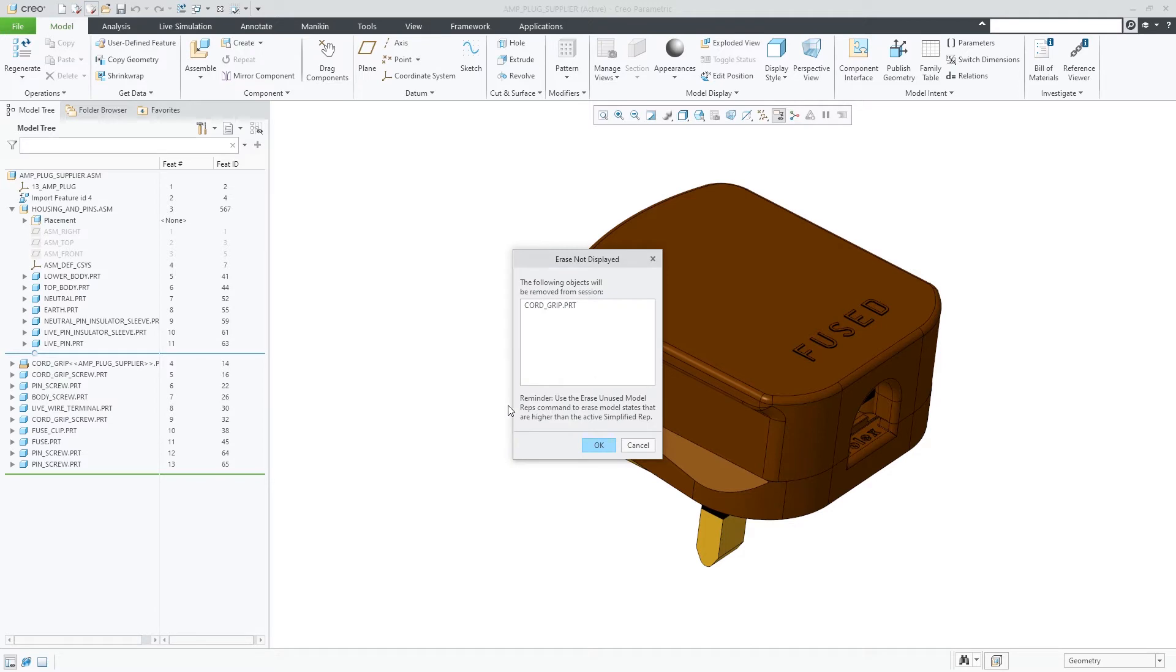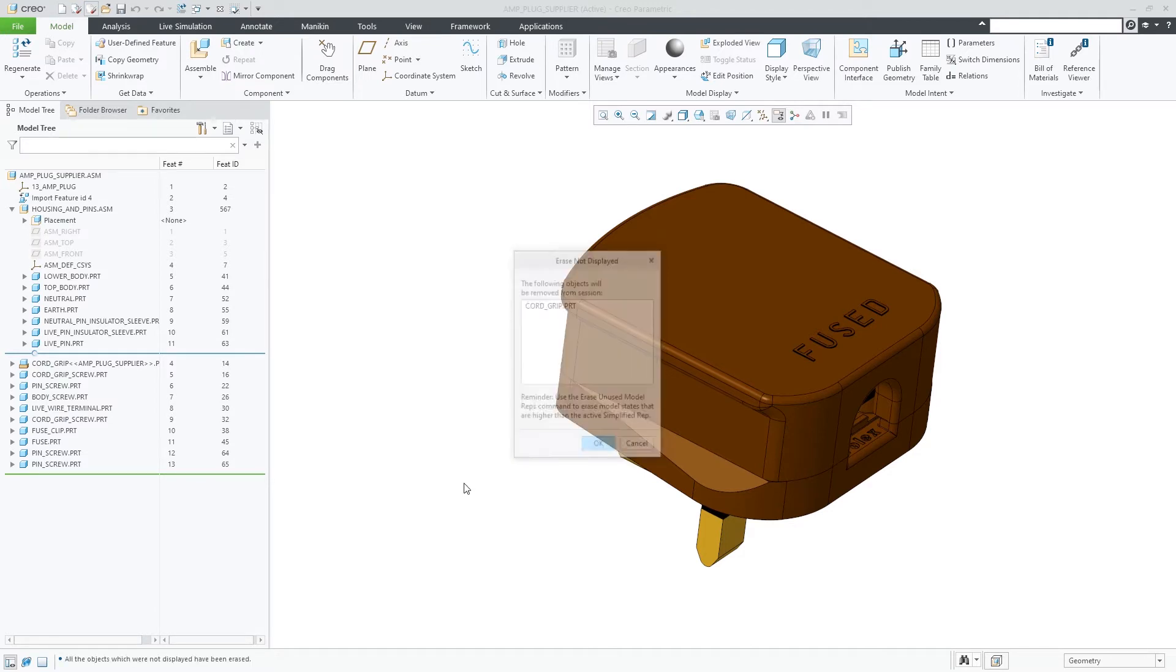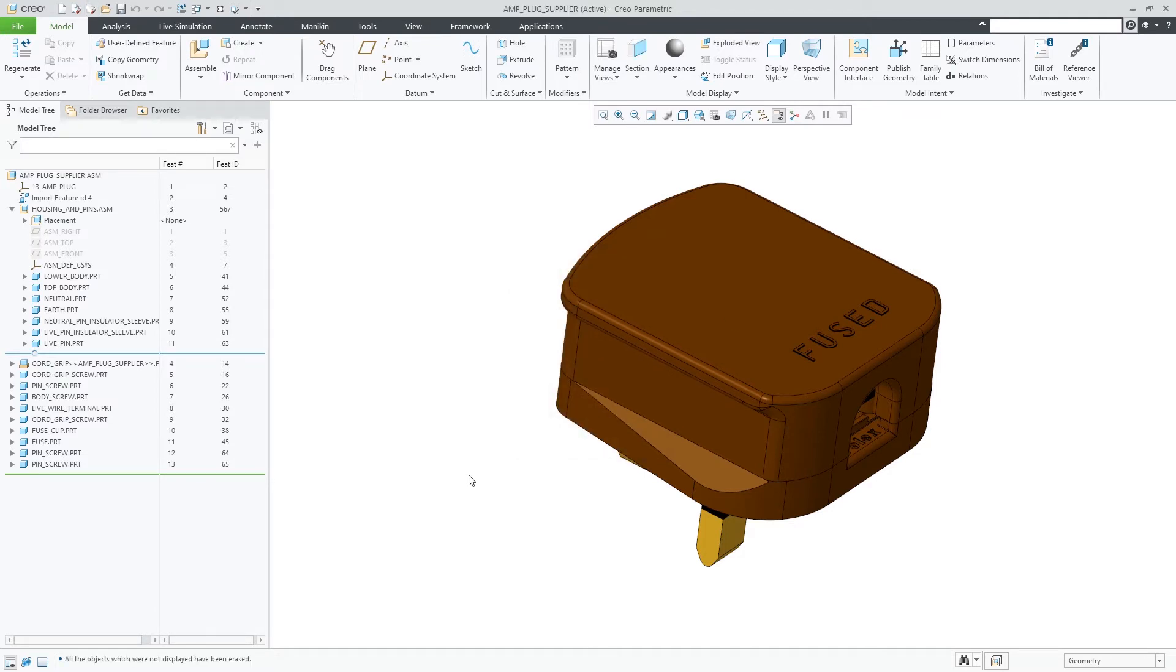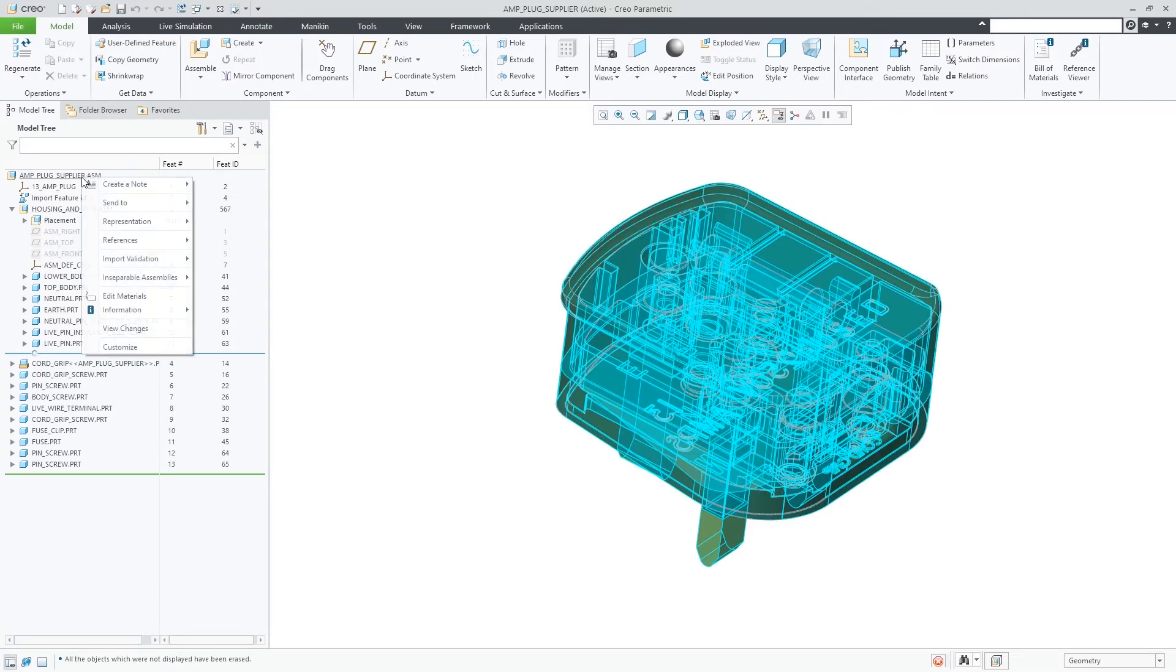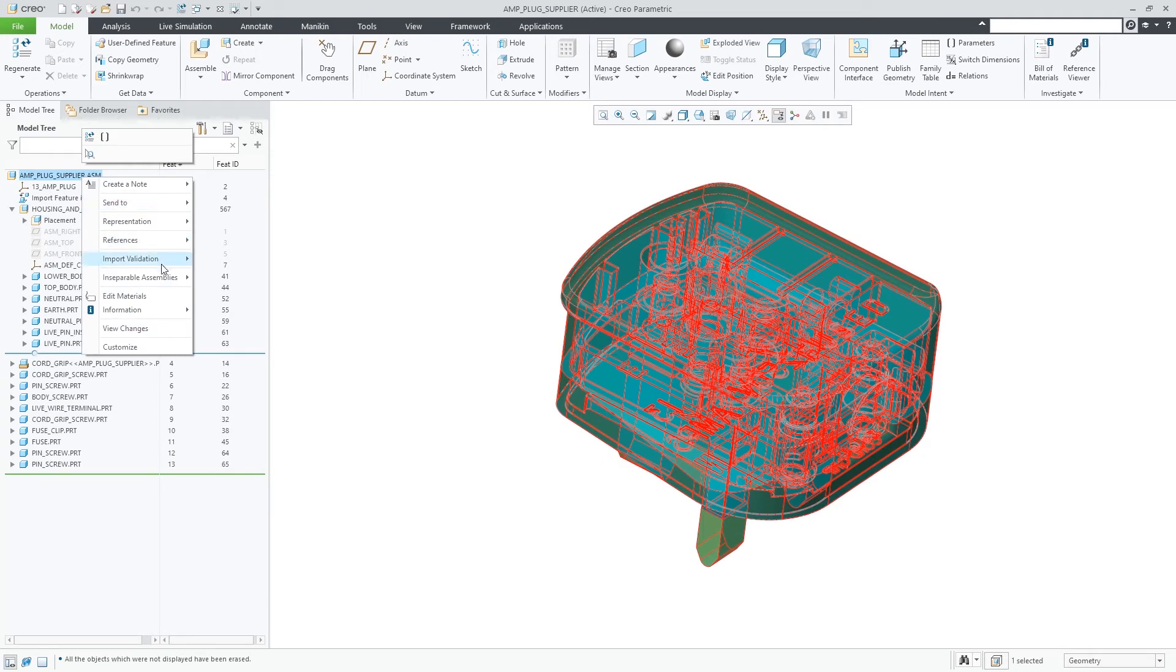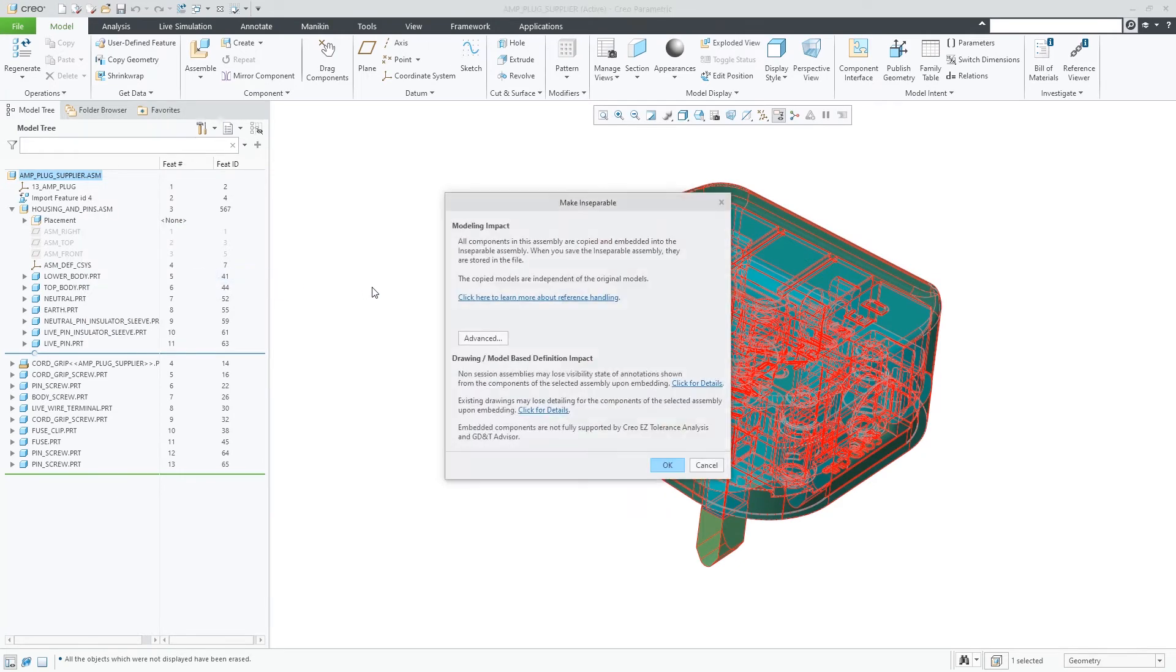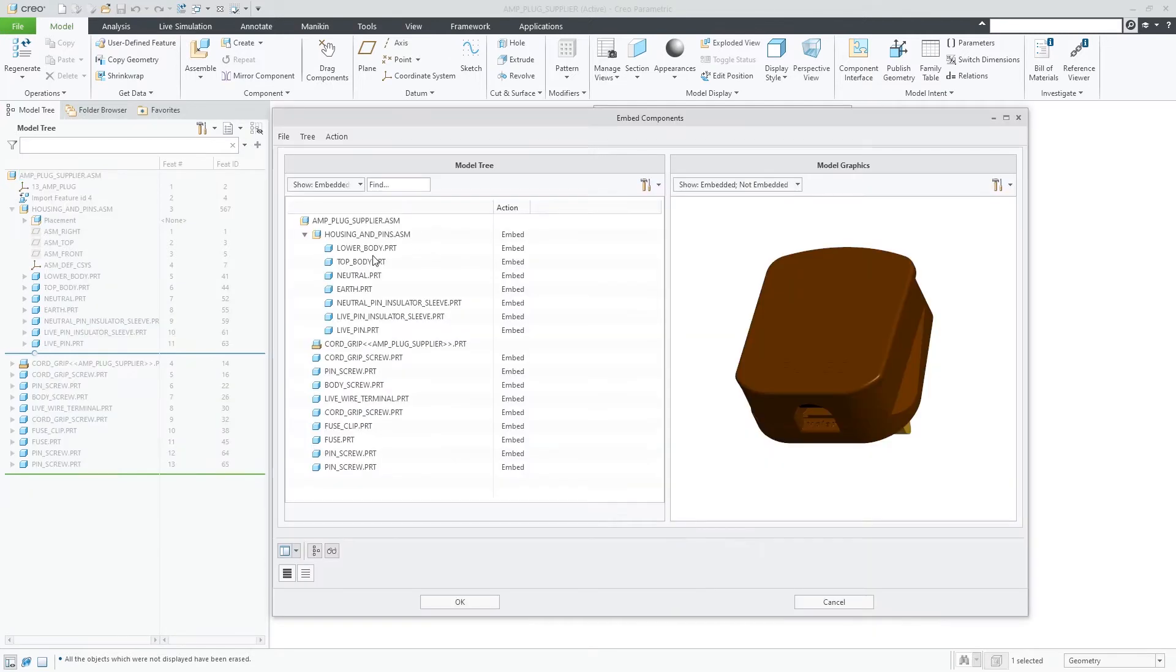The original model is not affected and continues to exist in your session, file system, and or database. The new embedded copy is not dependent on the original model. So if you no longer need the original model, you can for example erase it from the session.